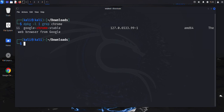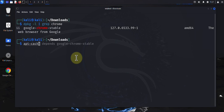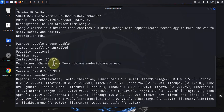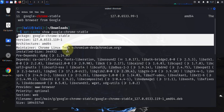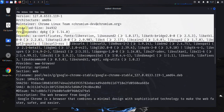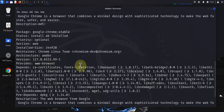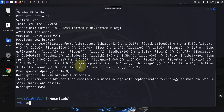Another tool for finding more information about your packages is apt-cache show, then the name of the package. This will give you more details on the package — the name, version, architecture, dependencies, and so on.